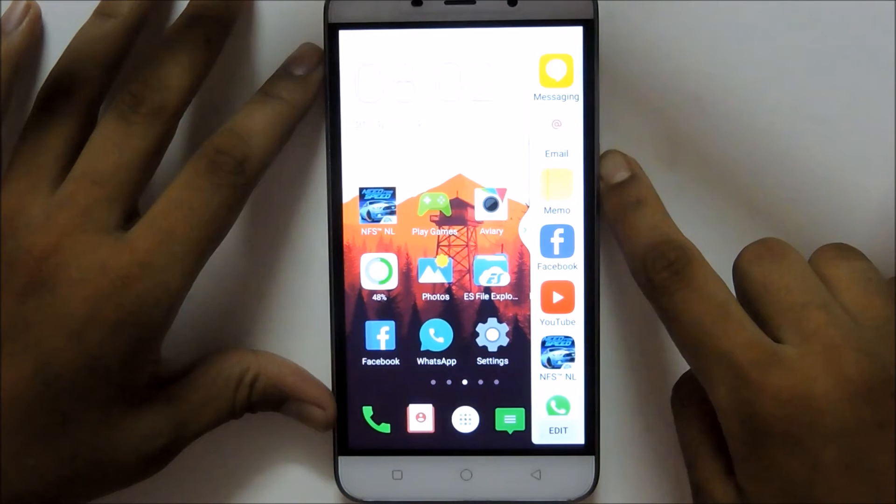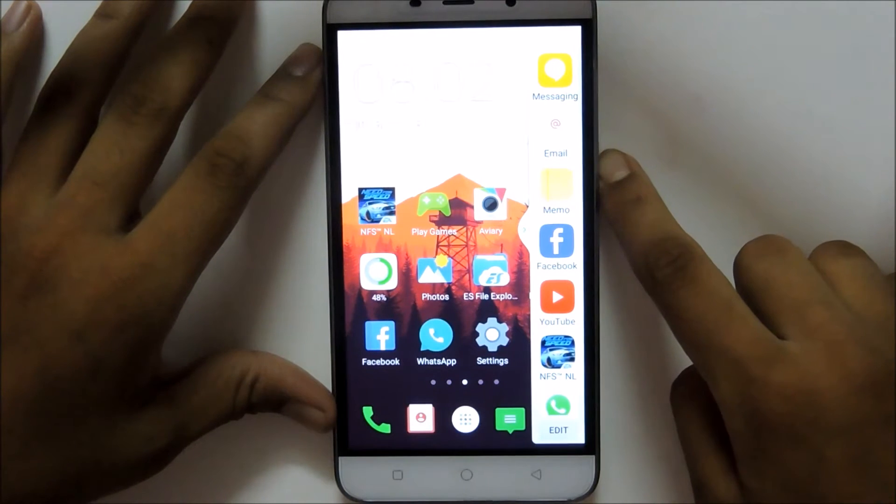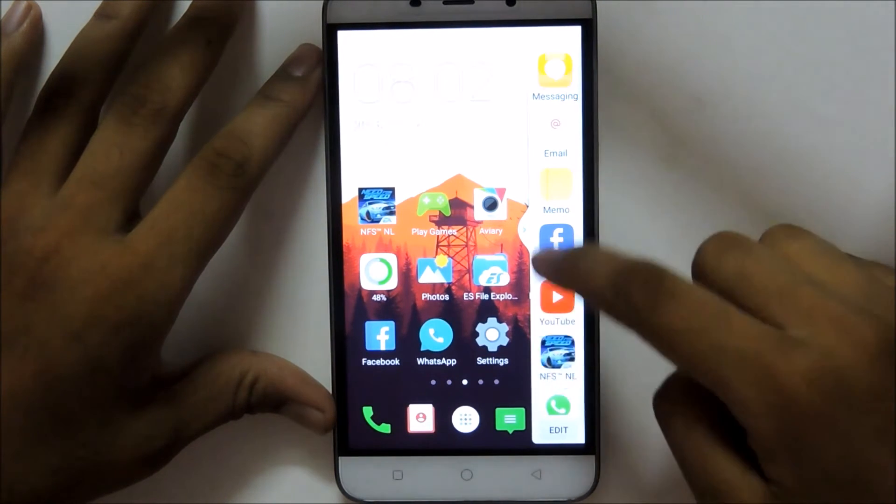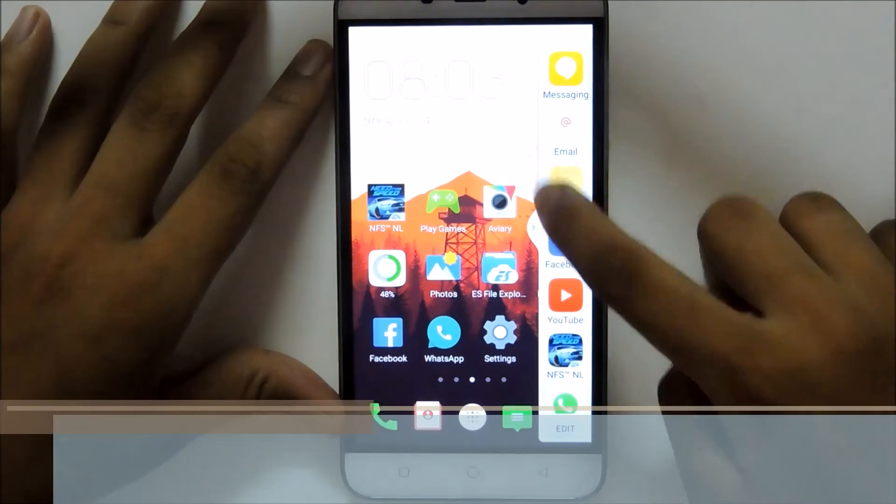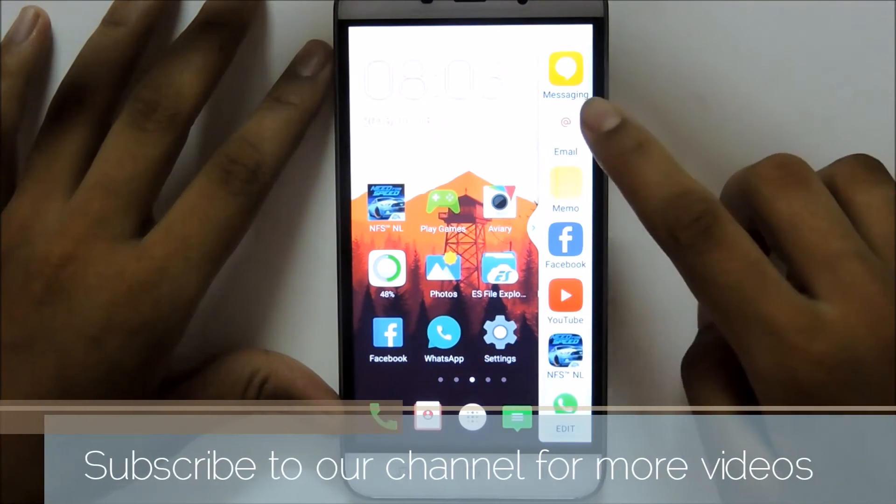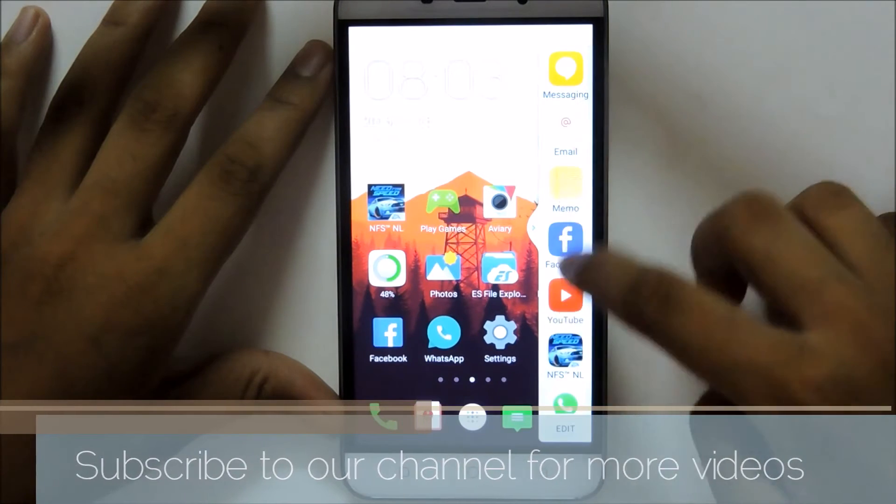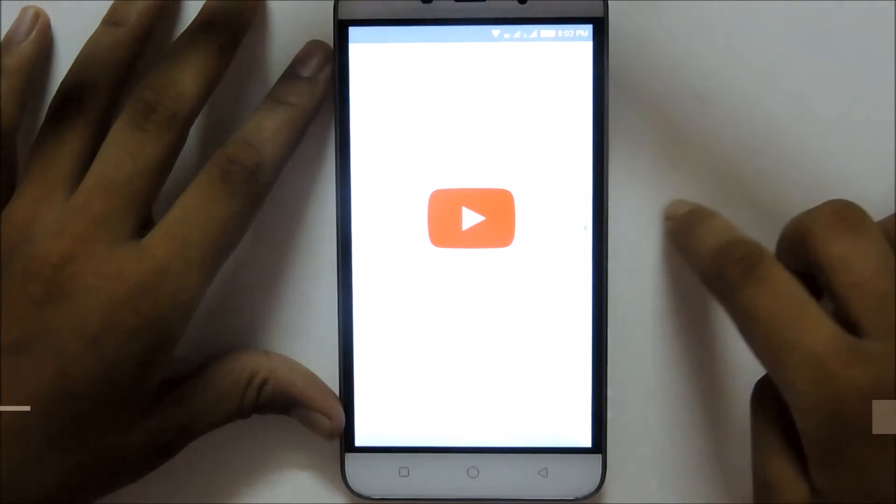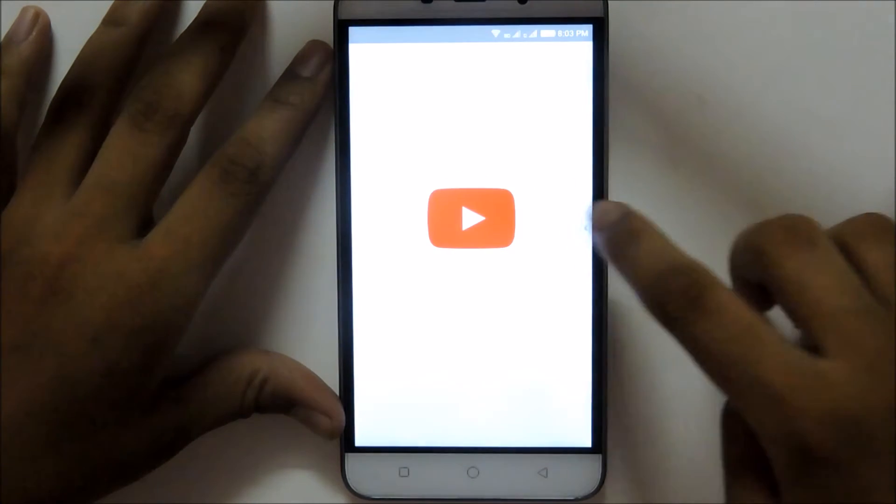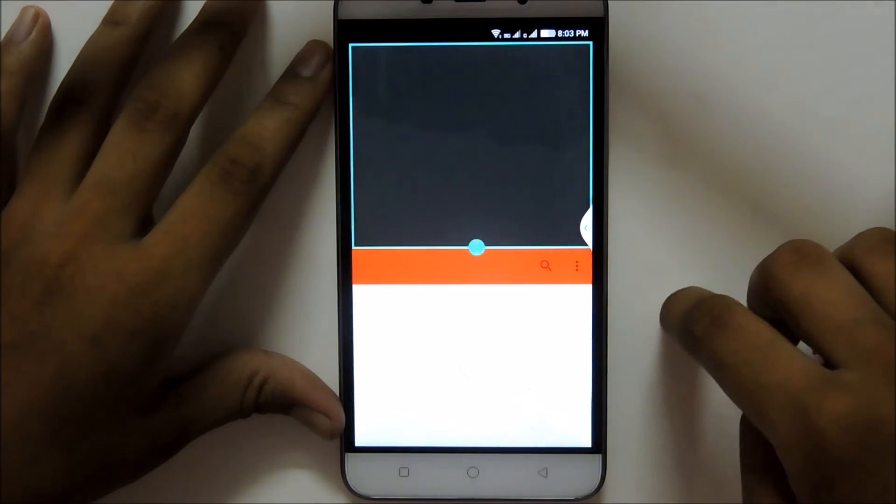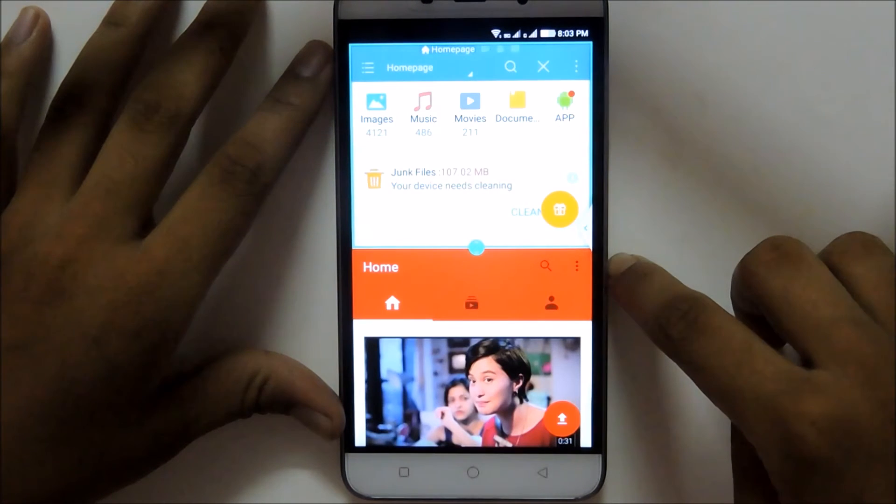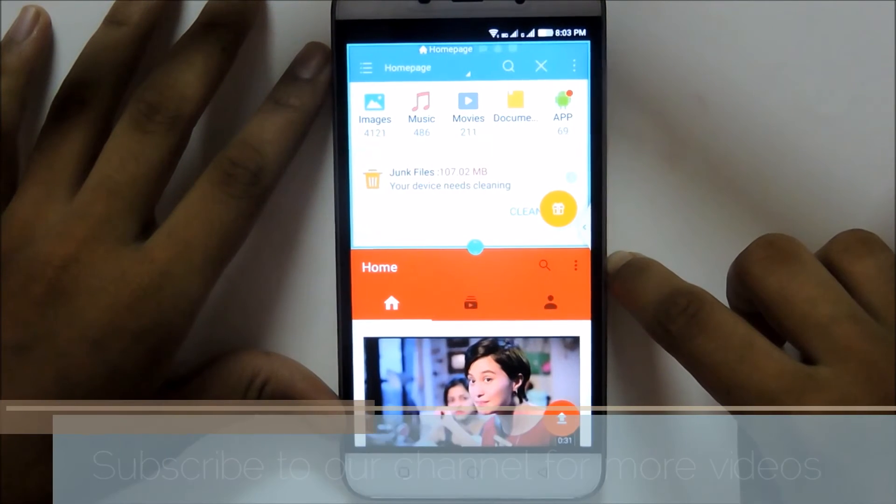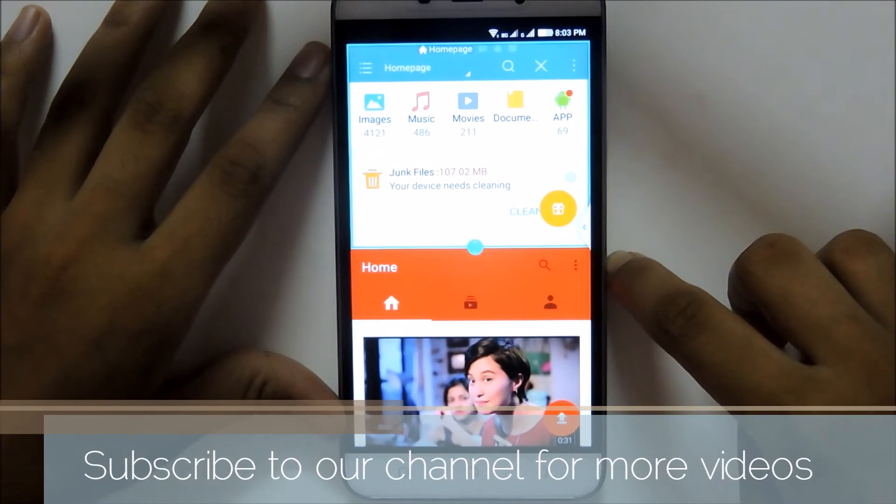Now you can see that there are a bunch of apps. Click on any app. Now open the first app and now open the second app. You can see that both apps are open at the same time.